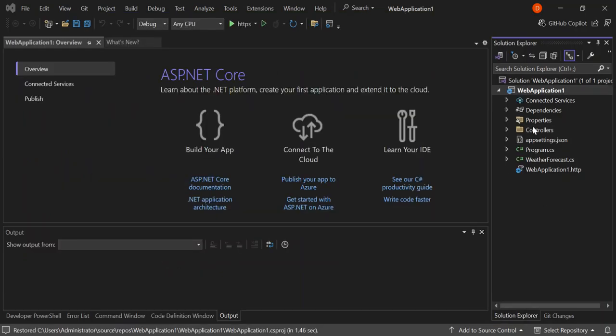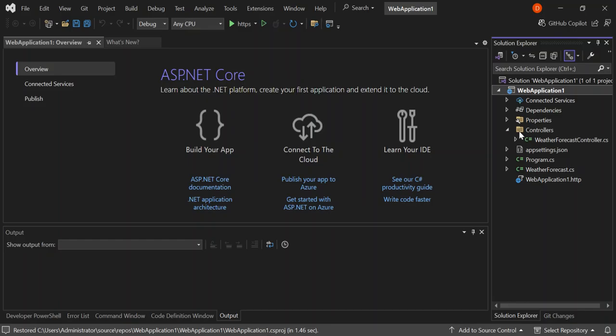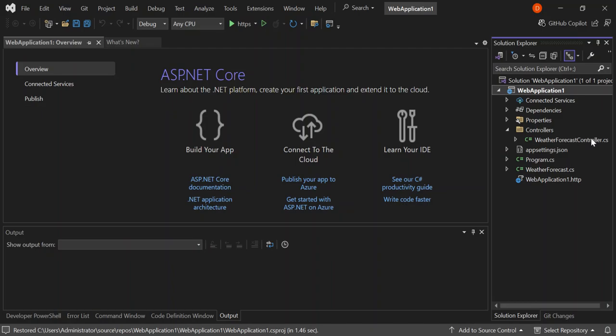As you can see here now we have the project created for us with a bunch of folders inside. We've got a controller which contains a weather forecast controller. This is just to do weather forecast operations. We're not going to look too much into that. What we do next is we right click on the project.